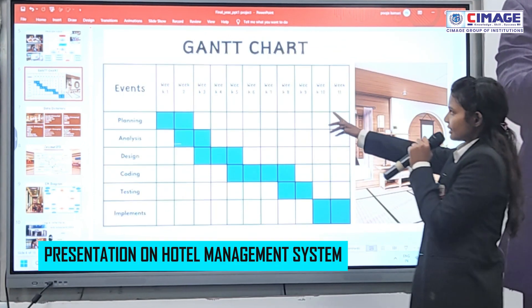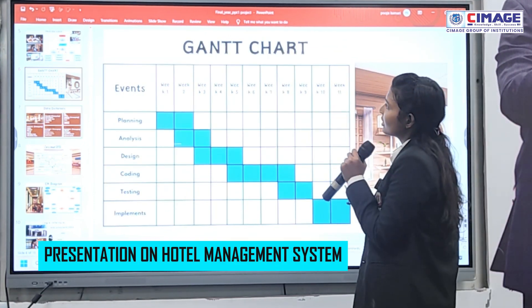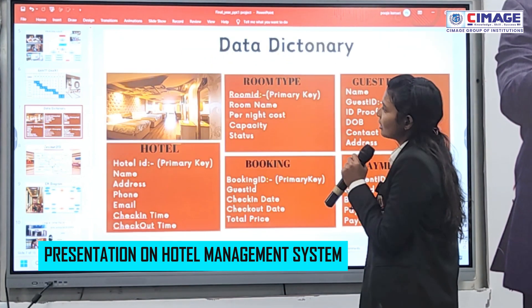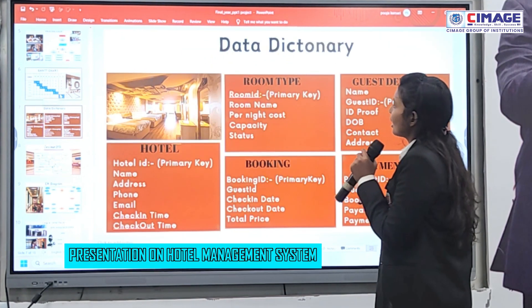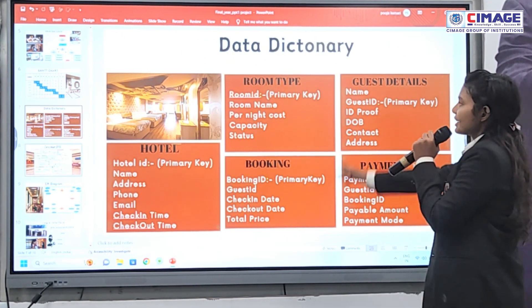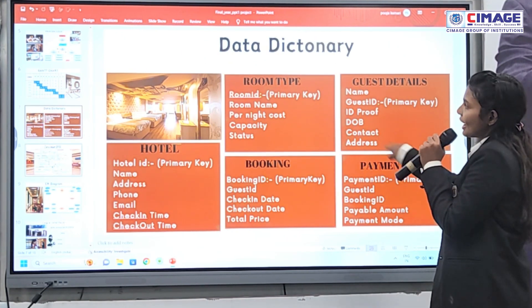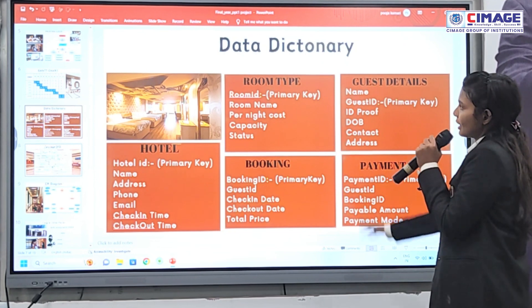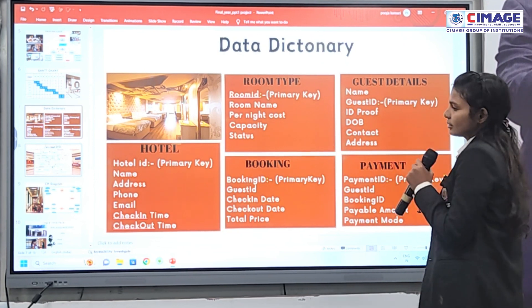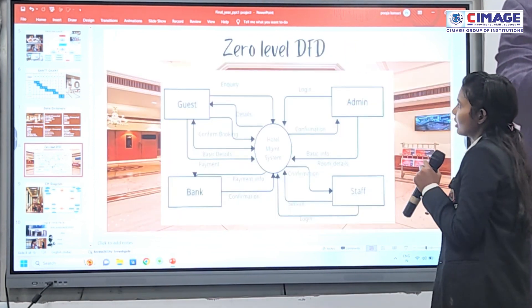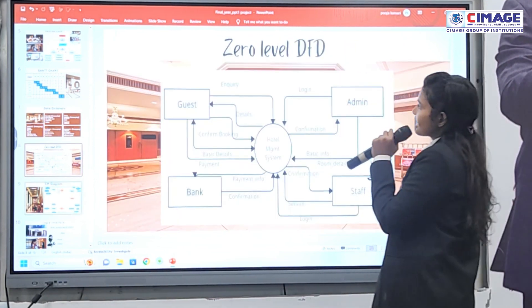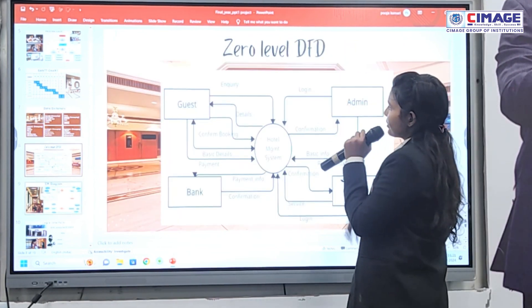This is the data dictionary of my project, showing all the tables and their table names. This is also the zero-level DFD of my project.